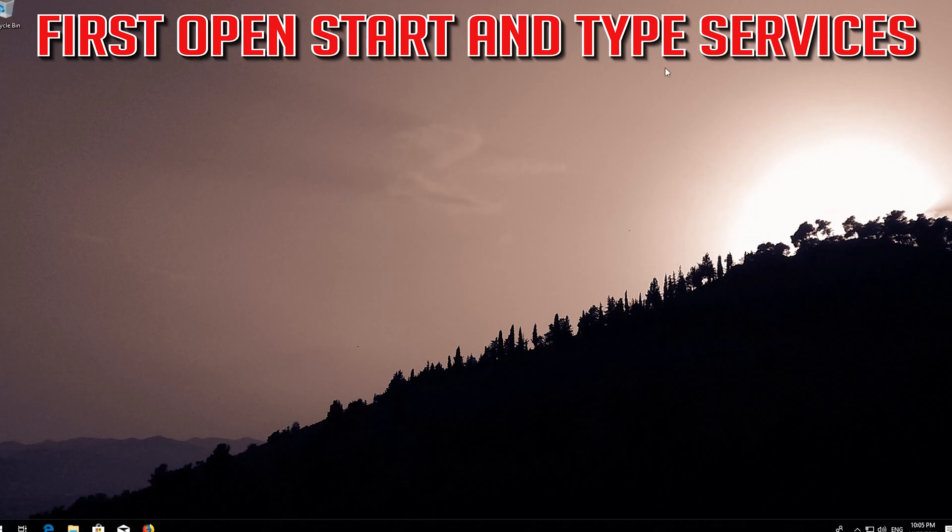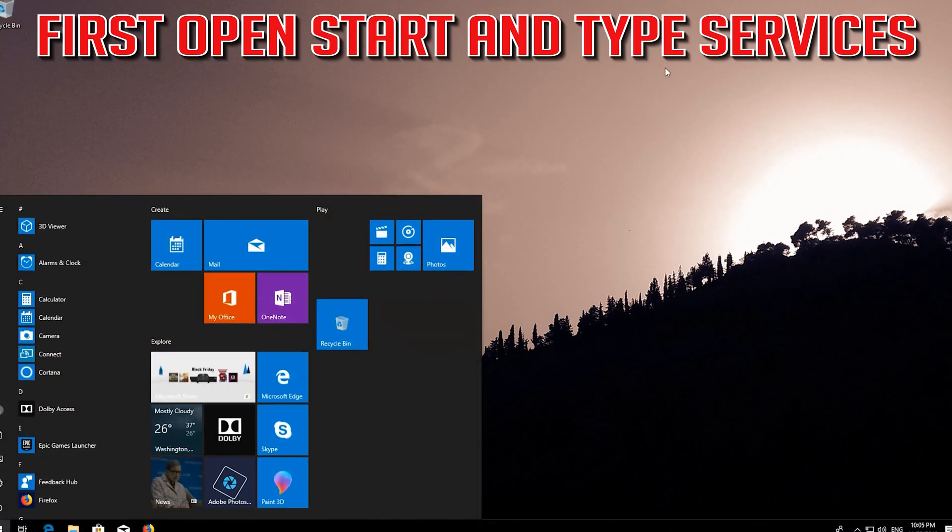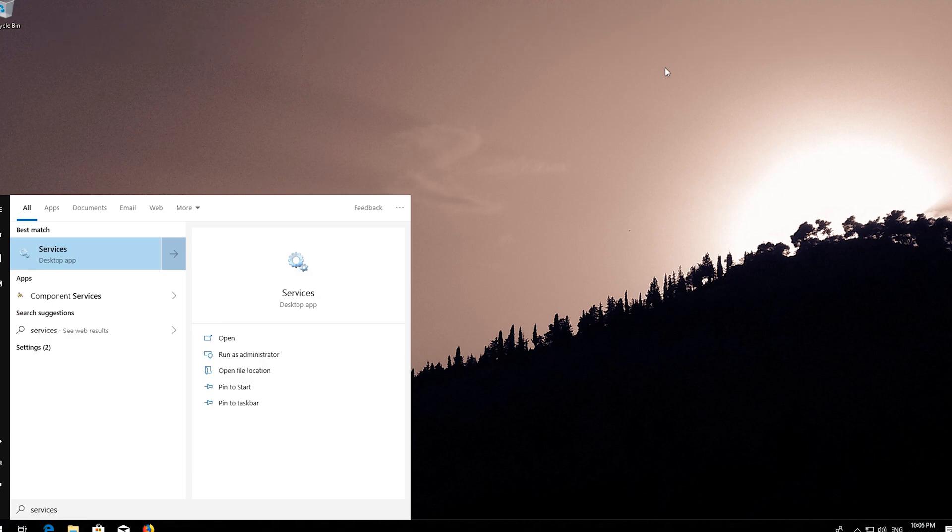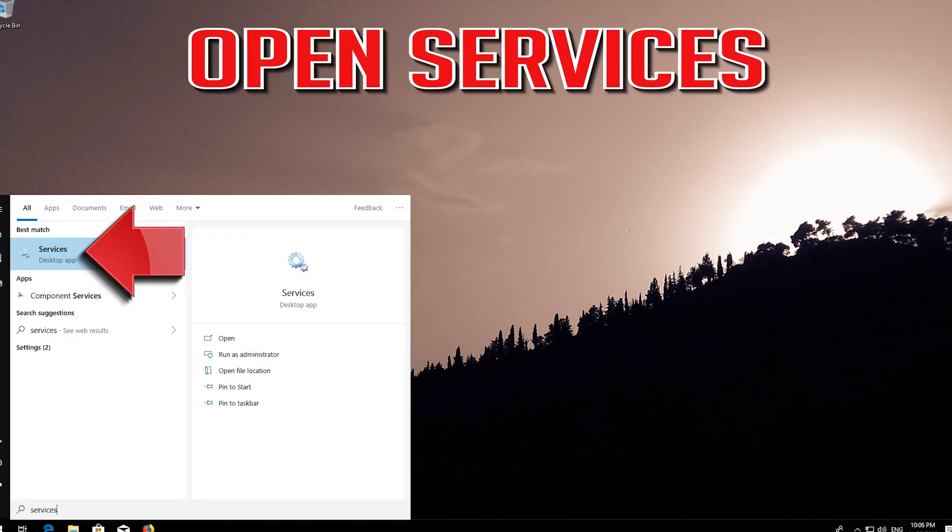First open Start and type Services. Open Services.